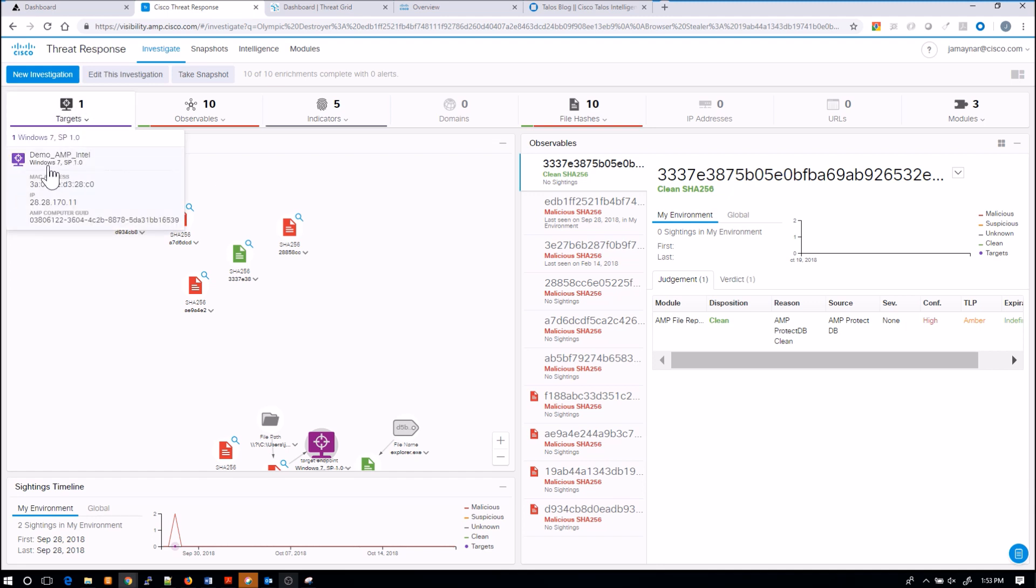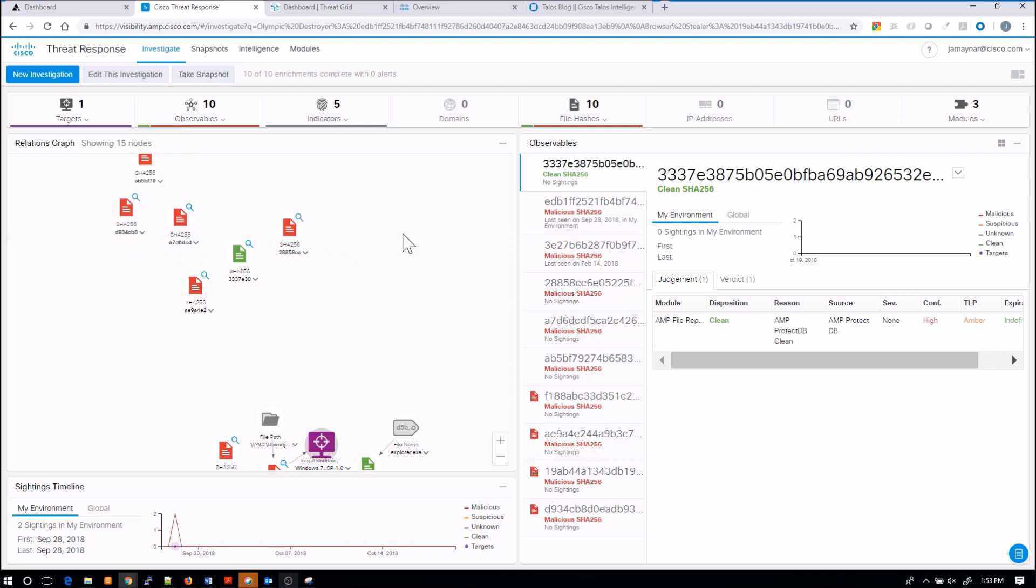But look at this. When you start tying this in, now I know I have a target. I know the hostname, the MAC address, the IP address, so I know that we've been impacted.